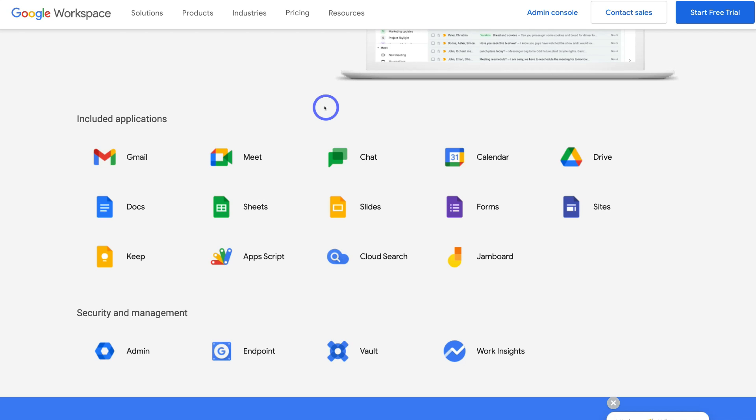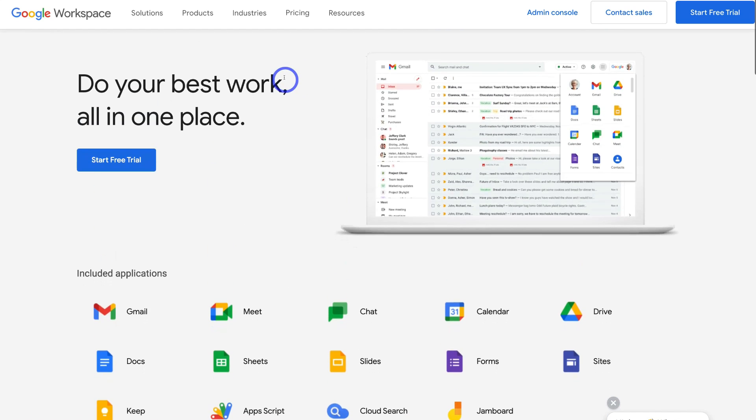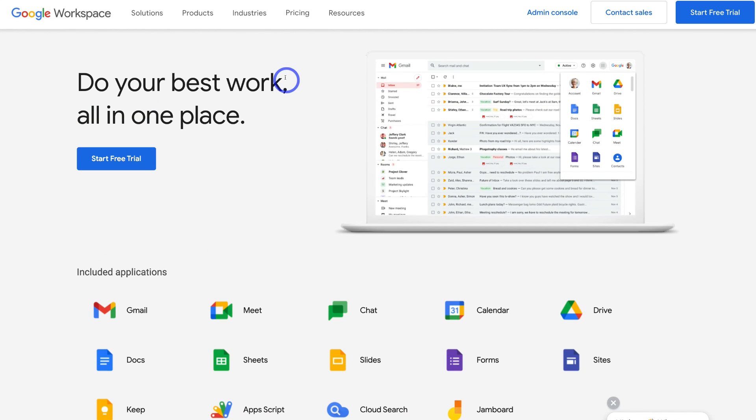Each of your Google Workspace users will have their own set of applications within their account. This tutorial is all about initially setting up your account and your professional business emails. In another tutorial linked below, we'll dive deeper into Google Workspace and how you can get the most out of all the different features it has to offer. So with that covered, let's go ahead and get started.